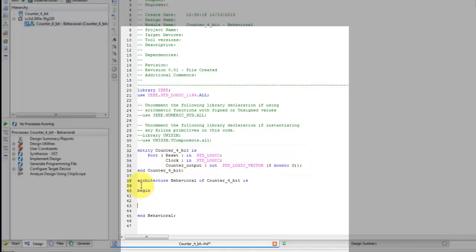Next is the entity containing the signals for 4-bit counter starting from line 32 and ends at line 36. Under the architecture, we need to declare an internal 4-bit signal that could increment with each clock cycle and later give the final counts to counter output.